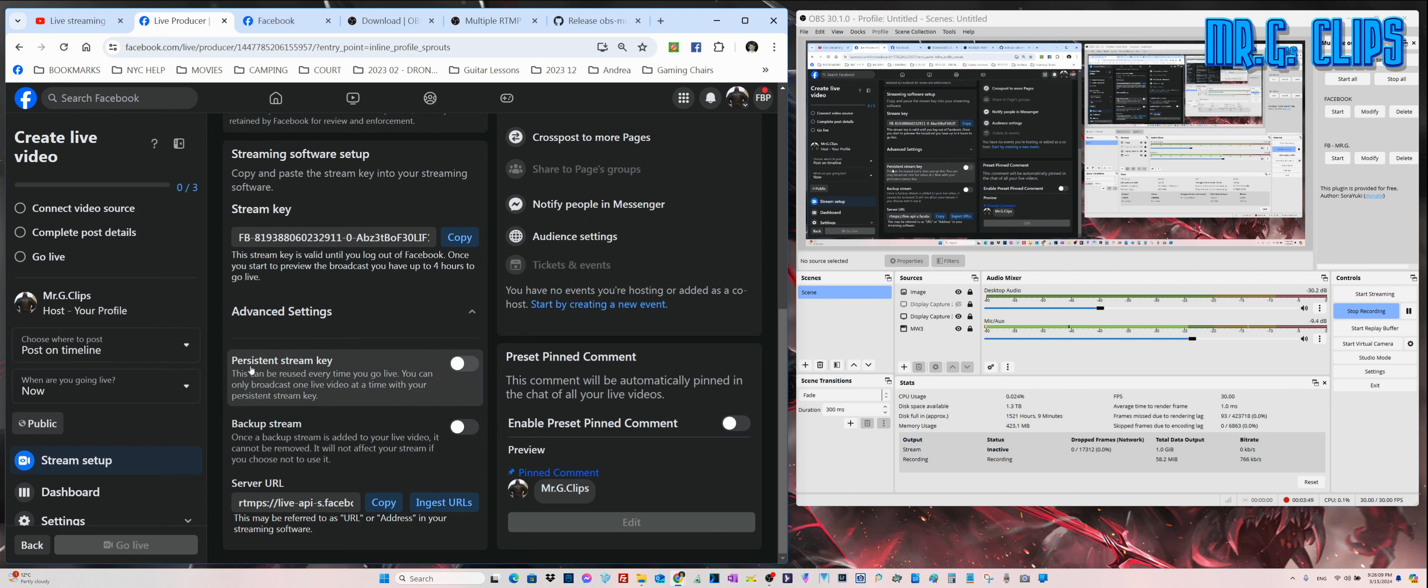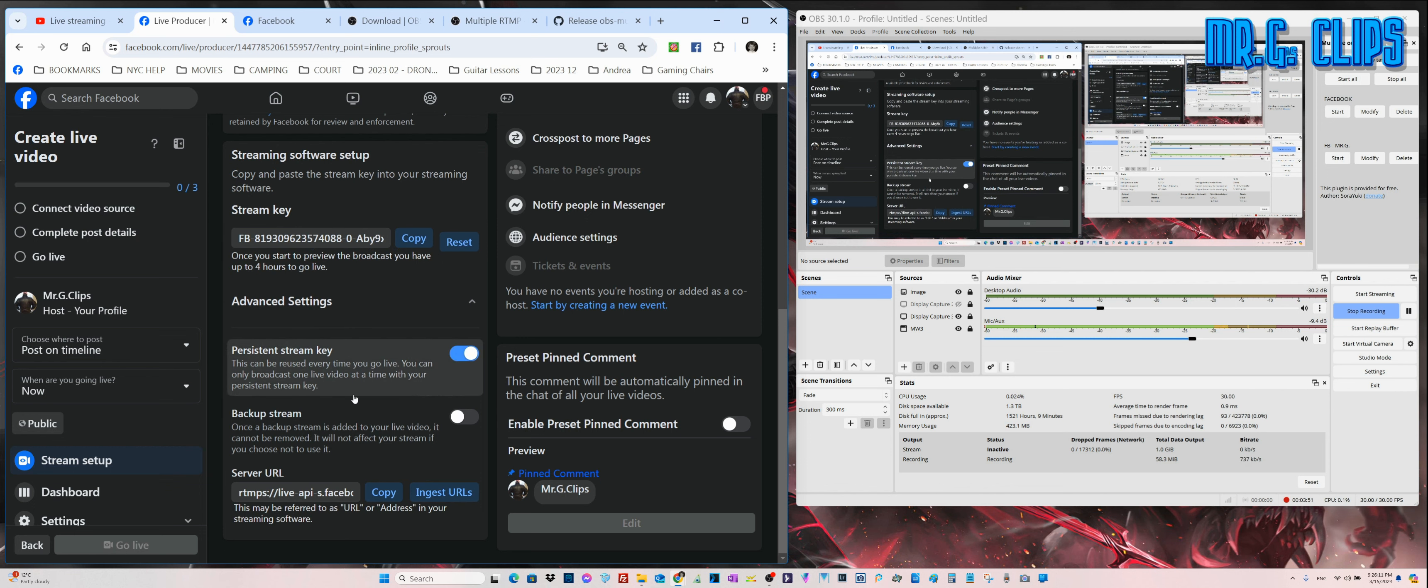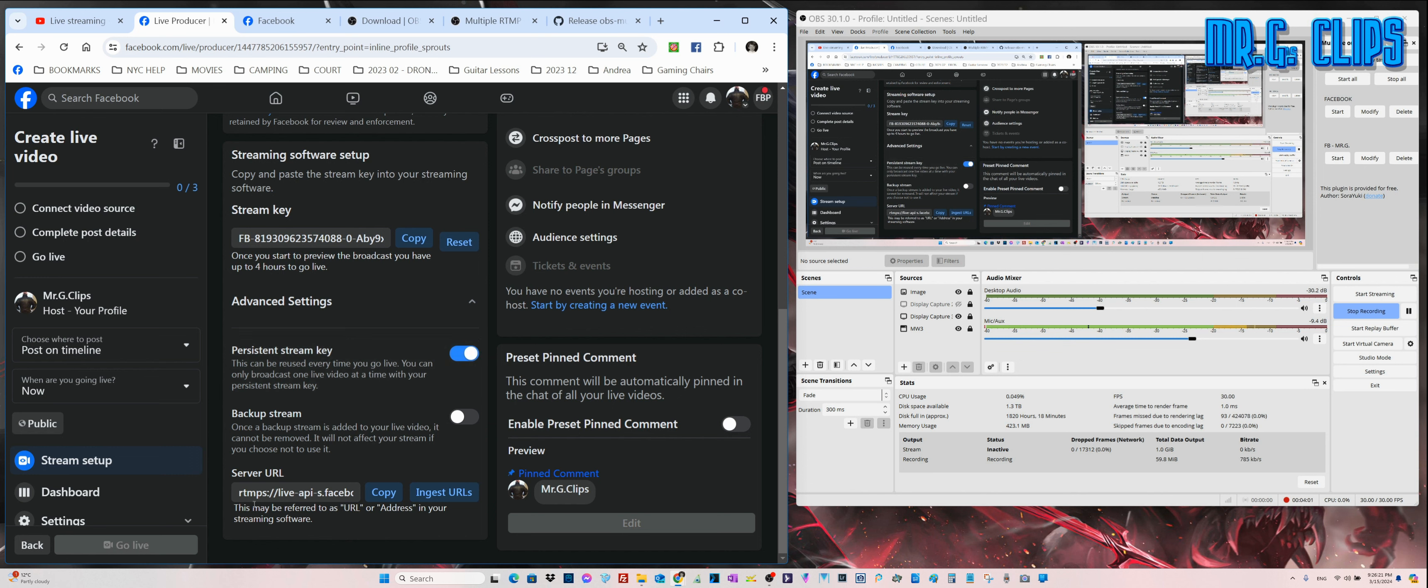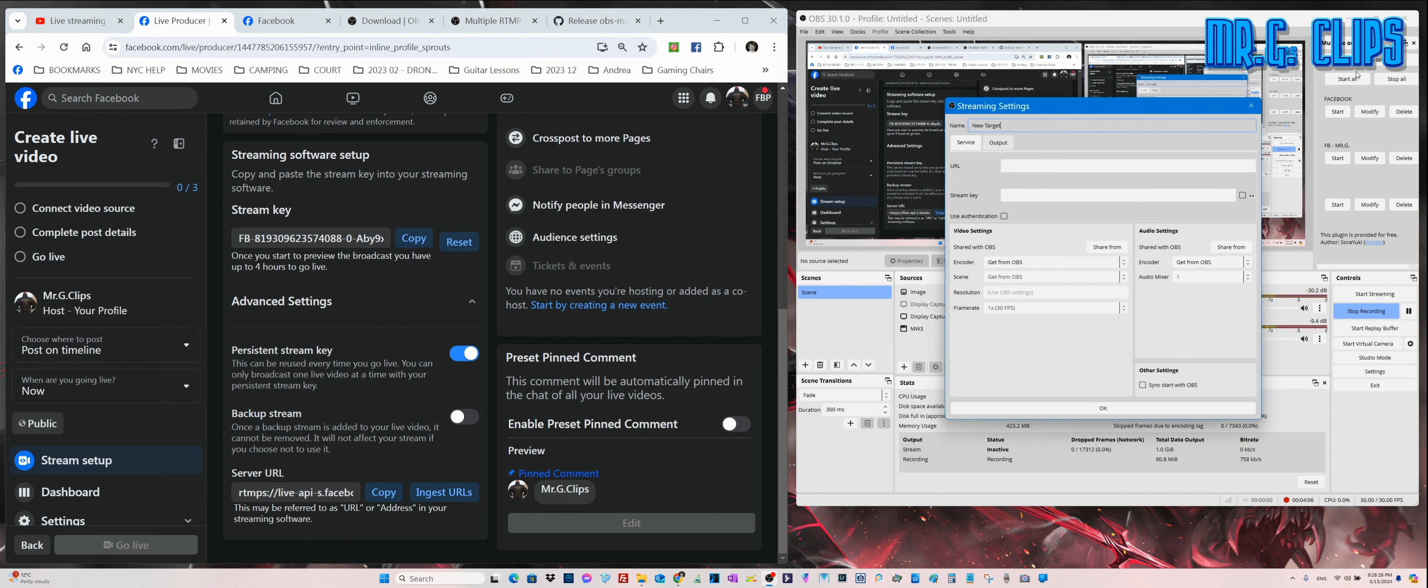For the streaming software, you're going to find the stream key for your channel. Persistent stream key - just click on it, make sure it's the same and stays the same until you decide to change it for whatever reason.